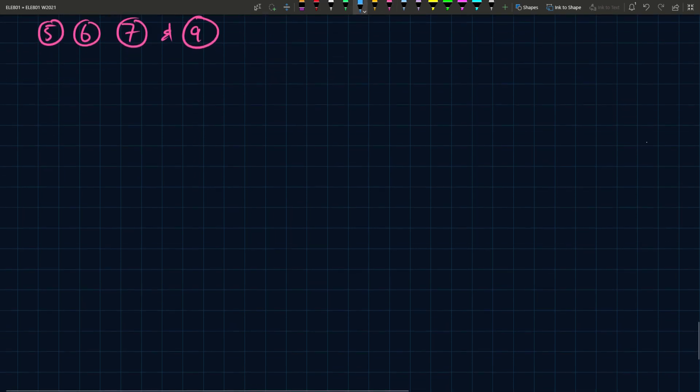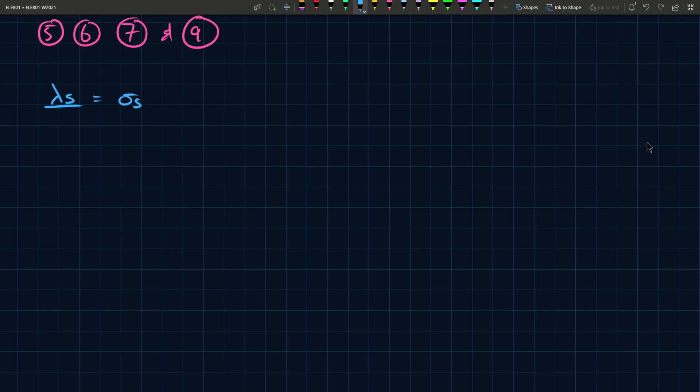So if I make these substitutions into these equations, then you'll get lambda s, and again, this is a complex number, is equal to sigma s lm i s, again, complex number, plus lm i s plus i r prime. Keep your underlines in check.